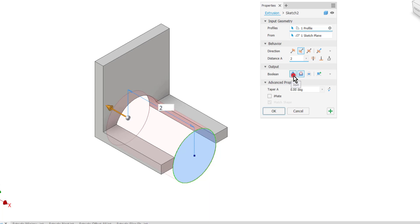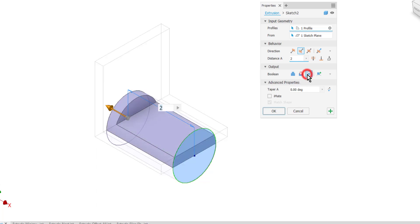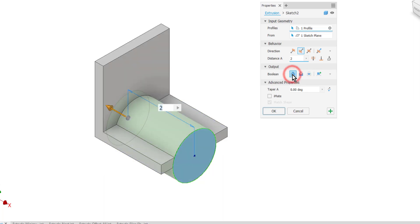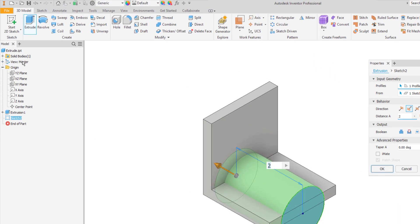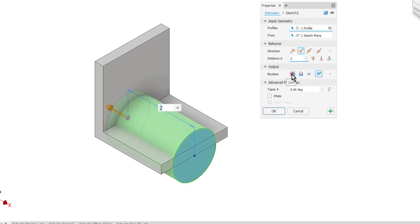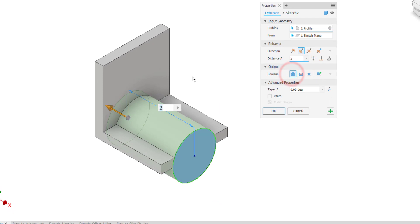I can switch this back to join so that I can add material. I can also switch it to intersect to keep only the intersection of the original extrusion and this new one. If I want to add material I'll just stick to join. If I choose new solid it'll create the solid shape but then over here in my browser it'll actually create a separate solid body. For now we want to stay away from that option, so I'll go ahead and go back to the join option here.